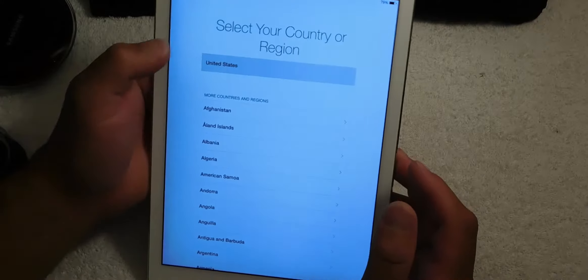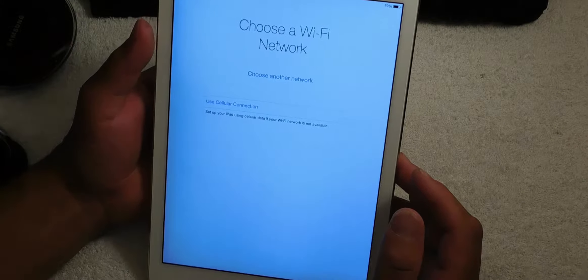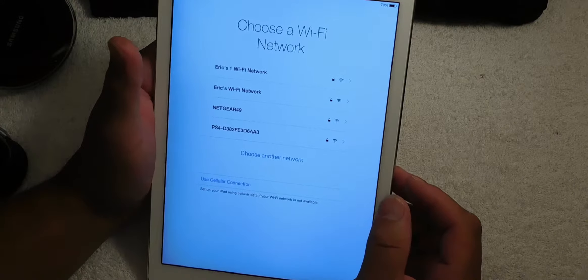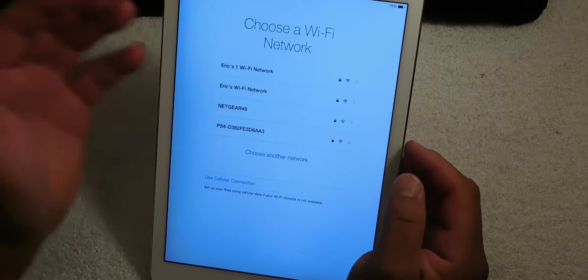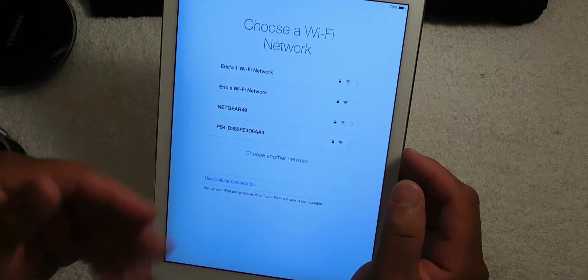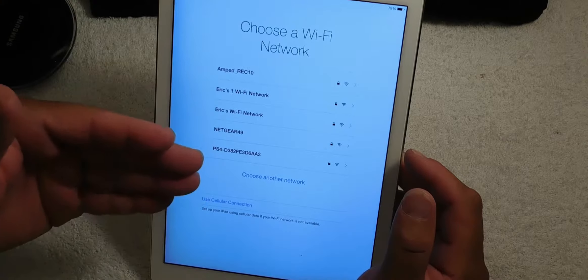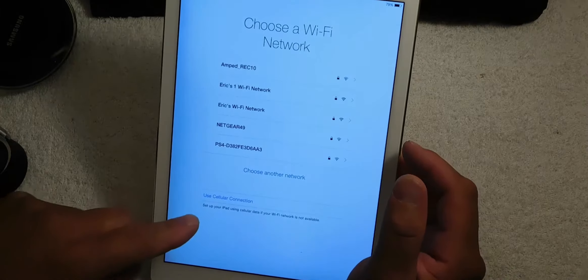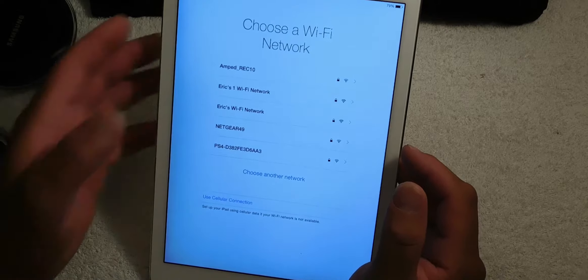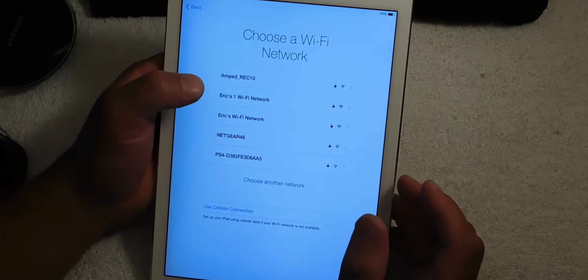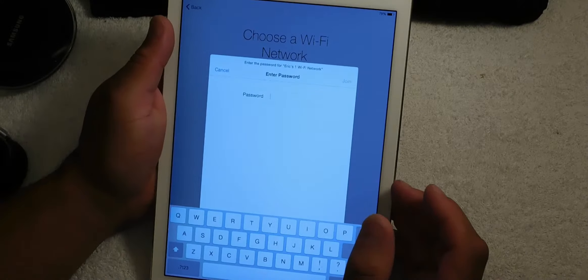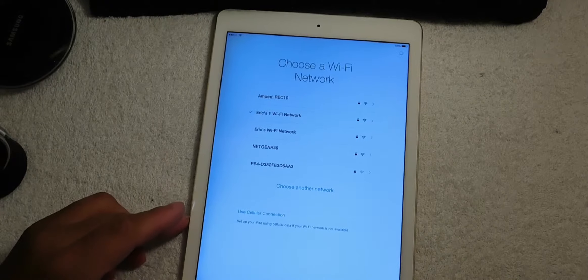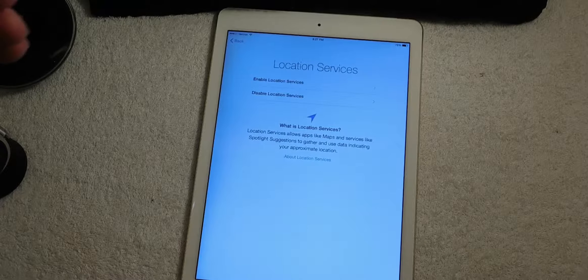You want to select what region you're in. I'm in the United States so I'm going to click here. Right now I want to go ahead and select your Wi-Fi network. This is LTE so I don't have to set up any Wi-Fi networks, I could use my cellular connection, but I'm going to set up my Wi-Fi network just for this video and I'm going to put in my password to join your network.